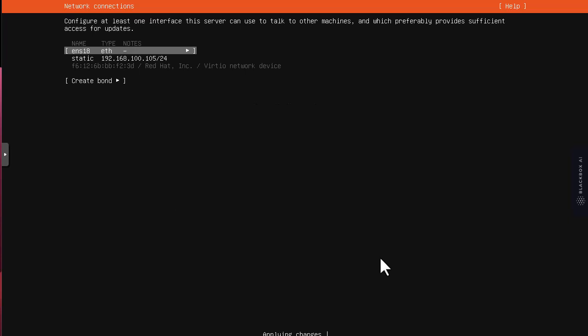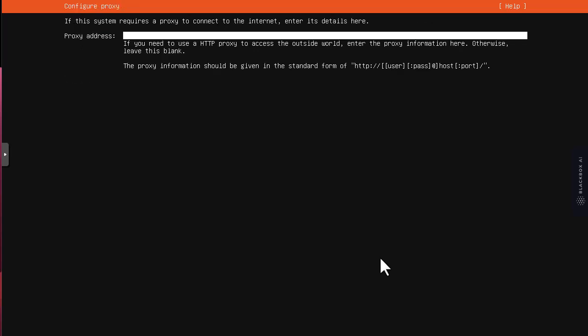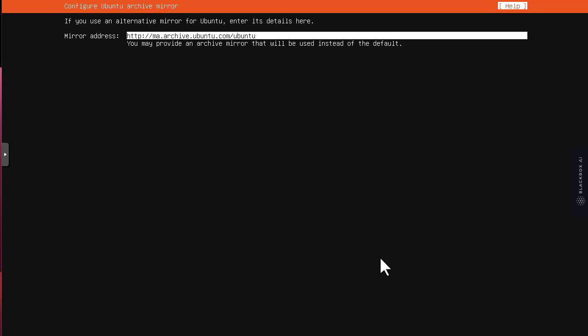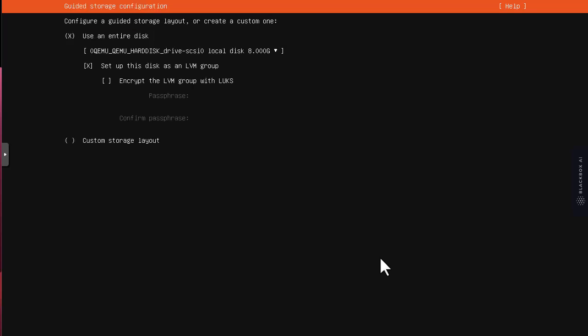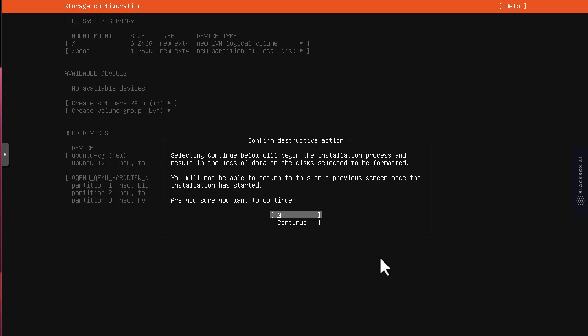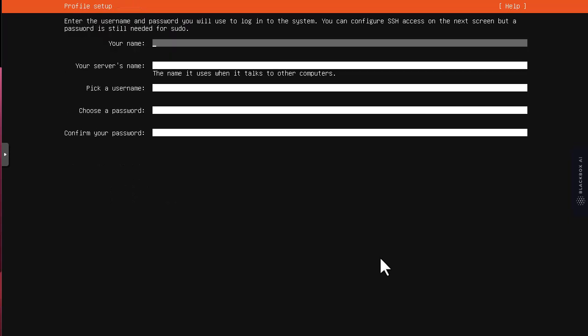For the mirror I'll use the US one. I'll use entire disk, so remember we configured 8 gigabytes. It has created a root partition and boot partition. I'll confirm yes to continue.